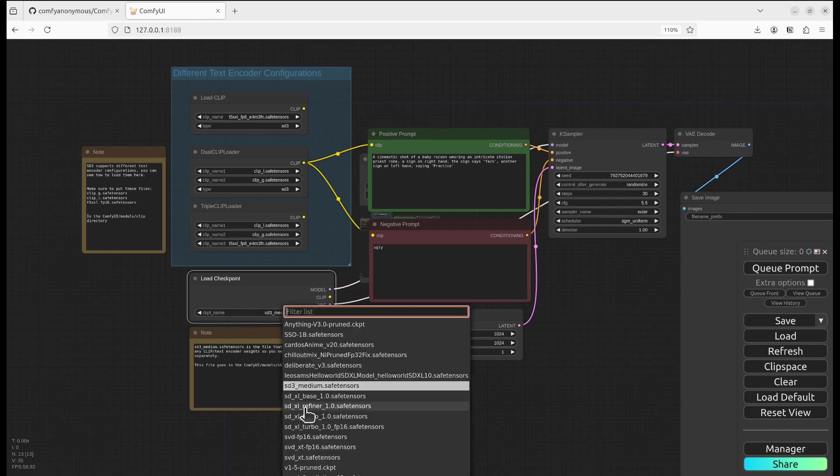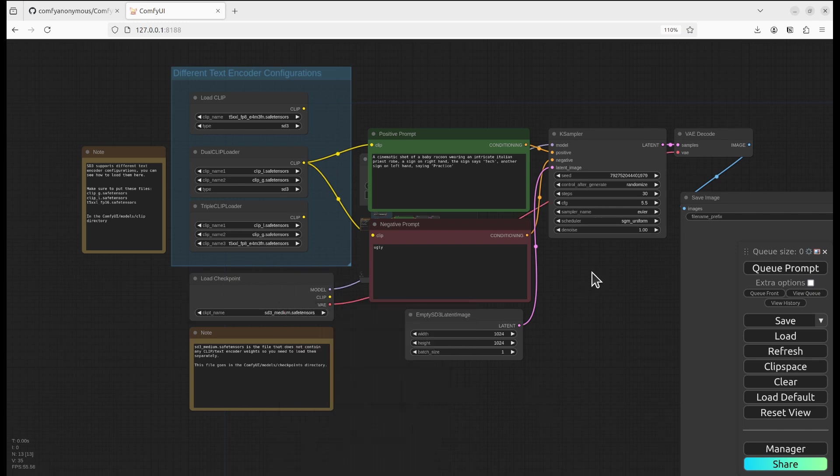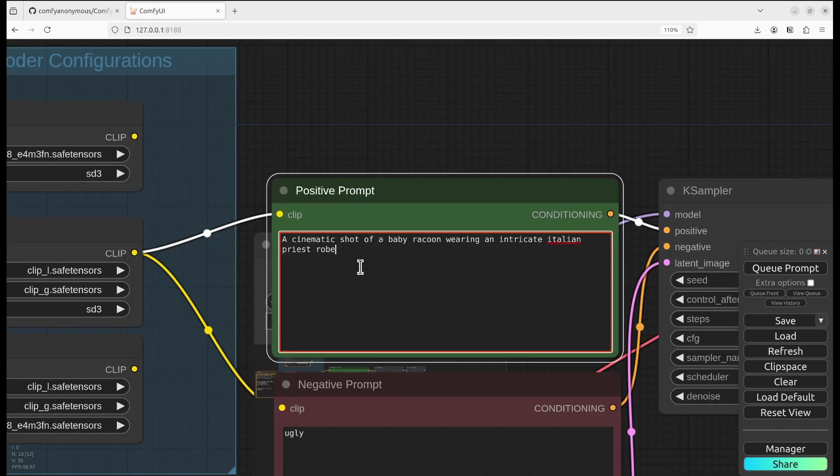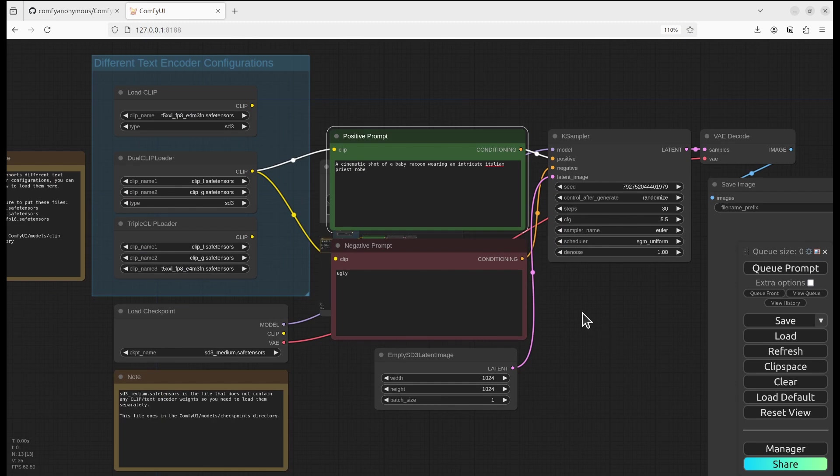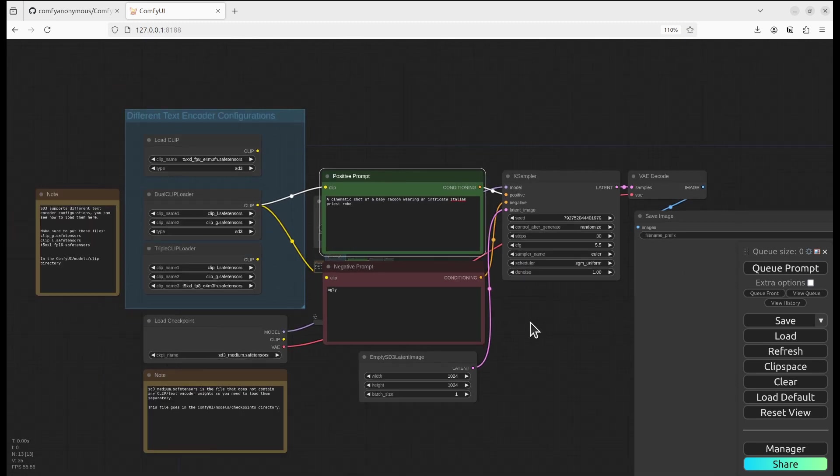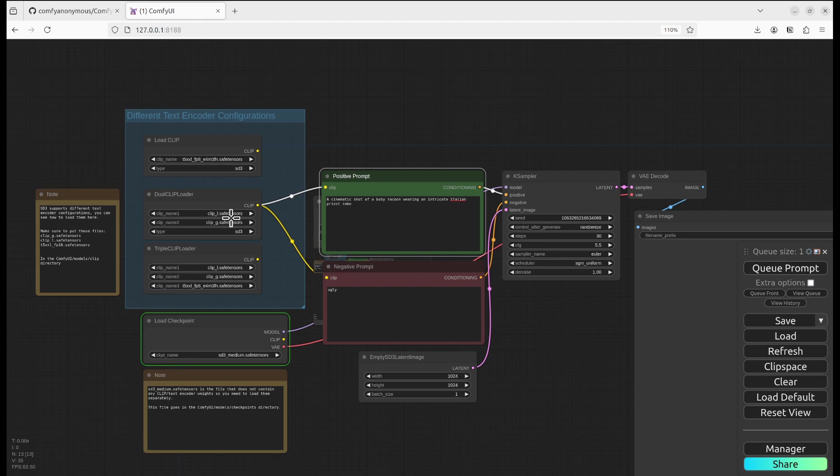And currently, I'm using the SD3 medium safe tensor model for prompt. Looking good. And then I will queue the prompt to get started.